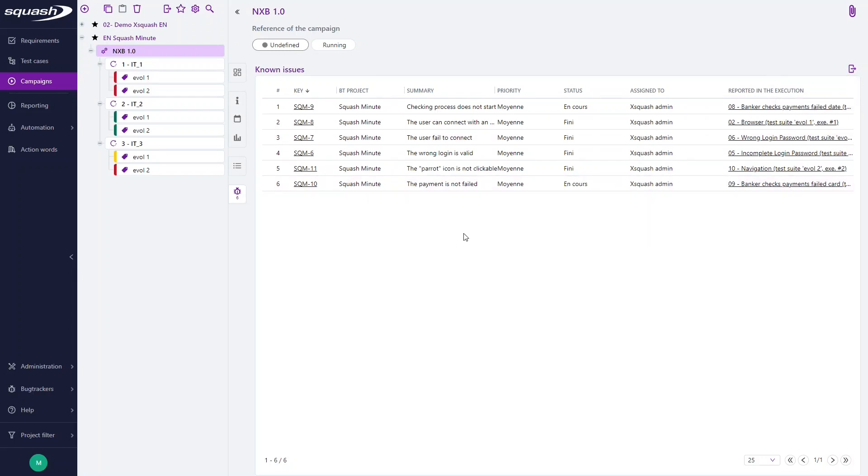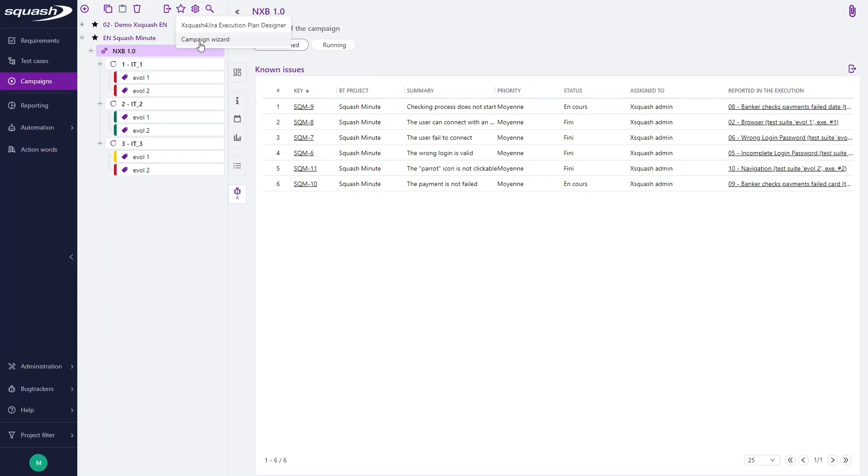Another Squash feature, only available if you use Jira as a bug tracker, is to use the Campaign Wizard button here to create or update an execution plan according to the status of the issues.